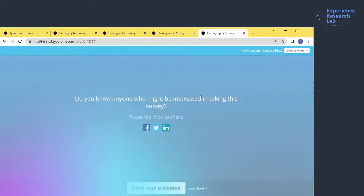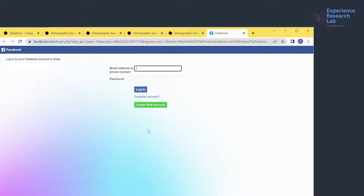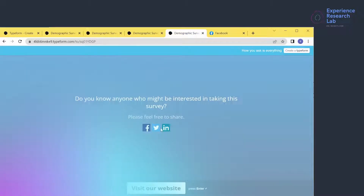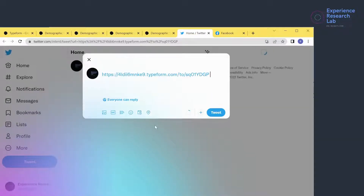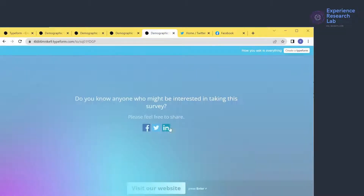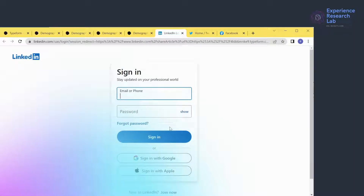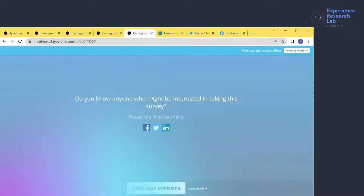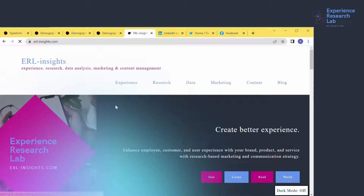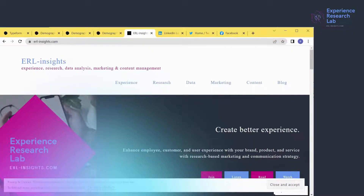'Do you know anyone who might be interested in taking the survey? Please feel free to share.' If I click the Facebook icon, it leads to my Facebook page to sign in. Clicking Twitter leads to my Twitter account. Clicking LinkedIn leads to my LinkedIn page. And clicking 'Visit Our Website' leads to my Experience Research Lab page.